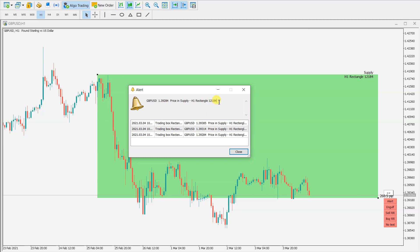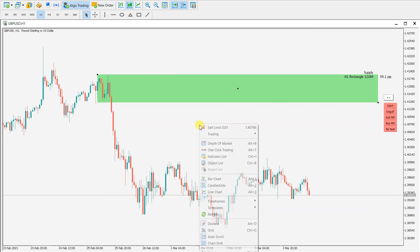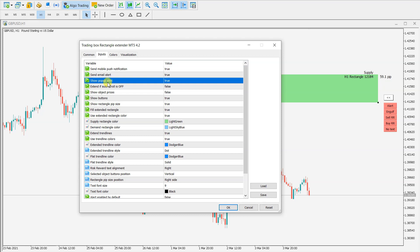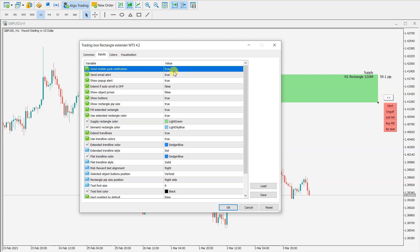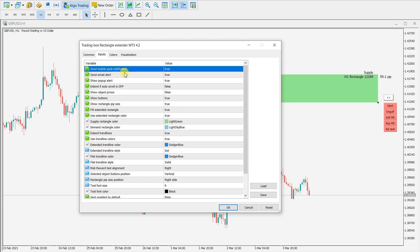This is how the alert will look like. In the indicator inputs you can define where you would like to receive alerts — send email, send mobile push notification, or alert. In this case I have all values set to true, so I will receive all three.